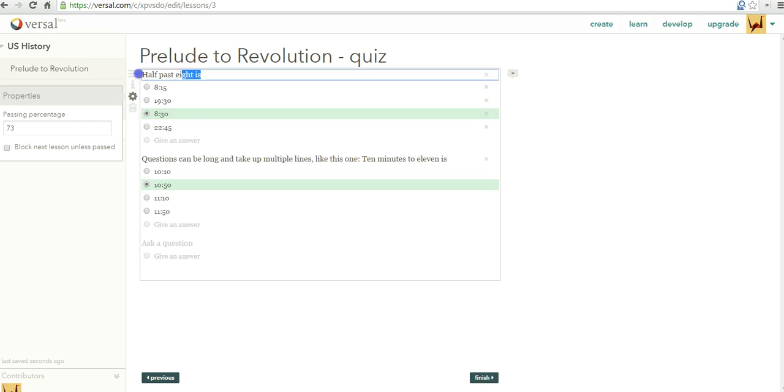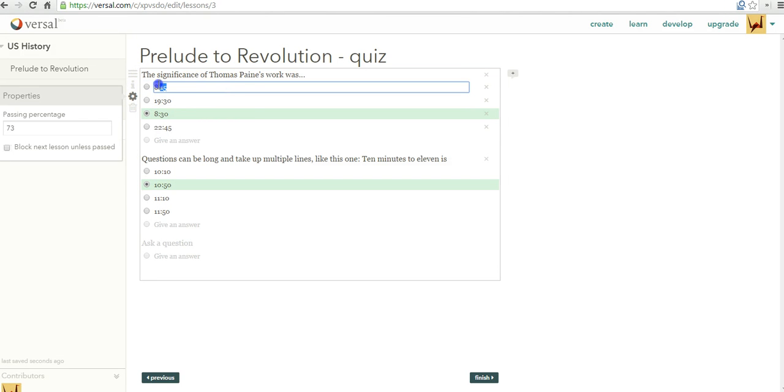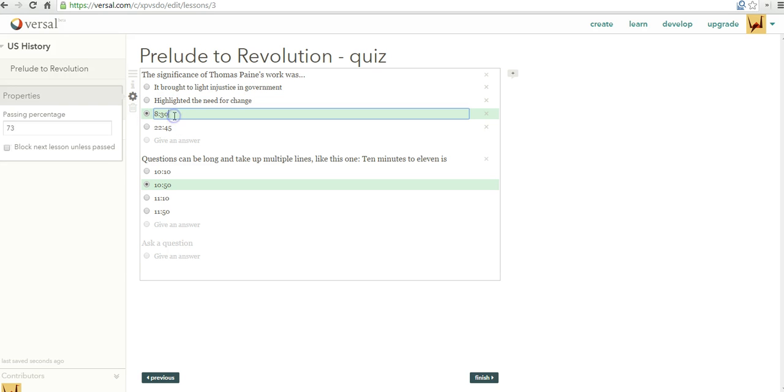Let's go ahead and drag in the quiz gadget. Now we can add as many quiz questions as we like. Let's say the significance of Thomas Paine's work was: It brought to light injustice in government. Highlighted the need for change. And we can say all of the above.